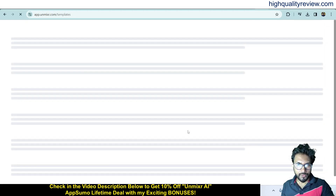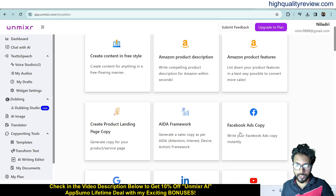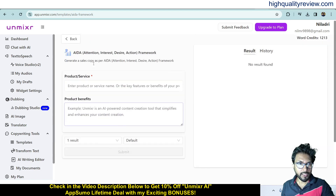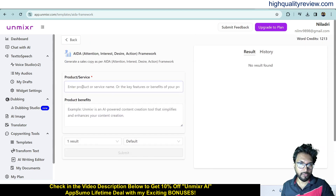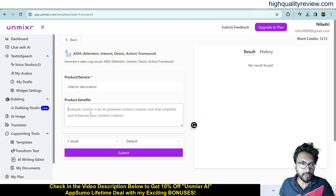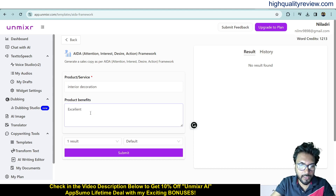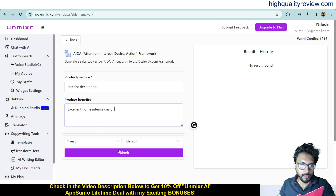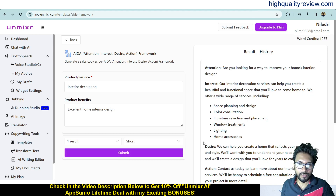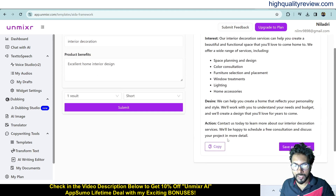Other templates include the AIDA framework and Facebook ad copy. For the AIDA framework example, I'll enter 'interior decoration' as the product/service, add product benefits, choose short output, and submit. It generates content in the Attention, Interest, Desire, and Action format.